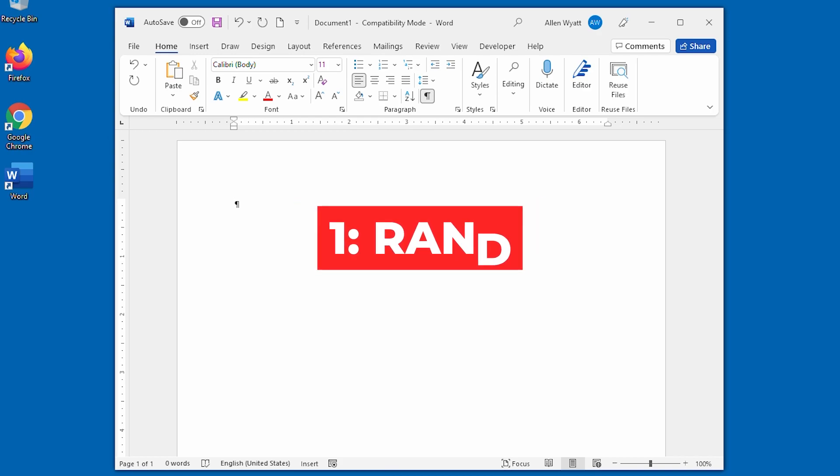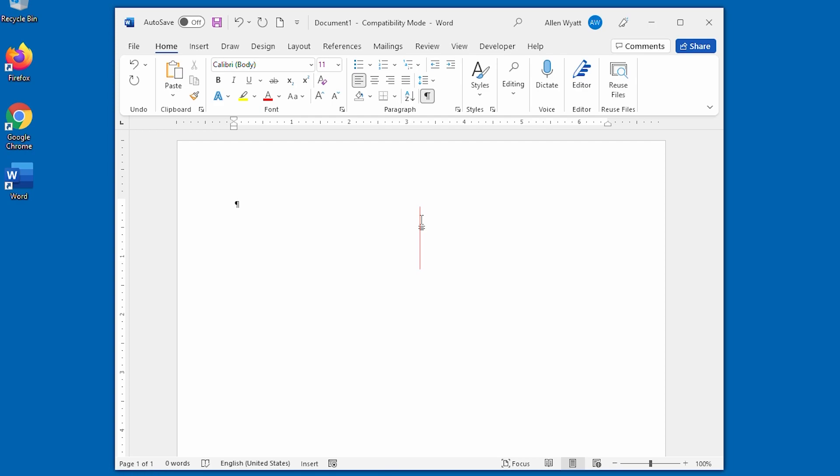I'm going to start with a brand new paragraph here, right at the left side of the screen. All I'm going to do is type equals RAND and make sure that I put two parentheses, opening and closing parentheses at the end. As soon as I hit enter, I get text.